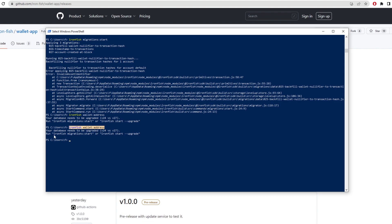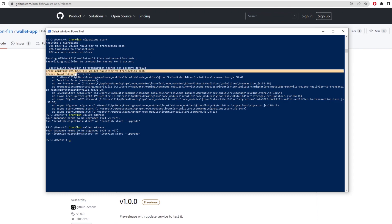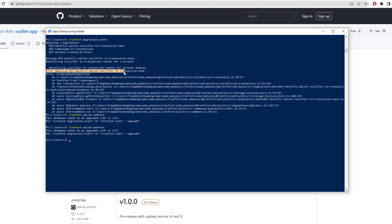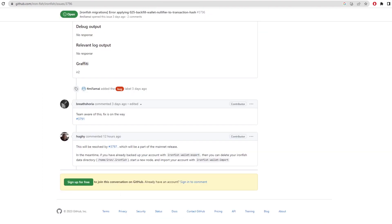Now it is going to ask you to ironfish migration start. Normally this will work for a lot of people running nodes, but I've actually messed up my own node and I've actually caused an error in it. But they said that they're going to fix this error when it moves to mainnet. So there's an error applying the 025 backfill wallet nullifier to transaction hash.